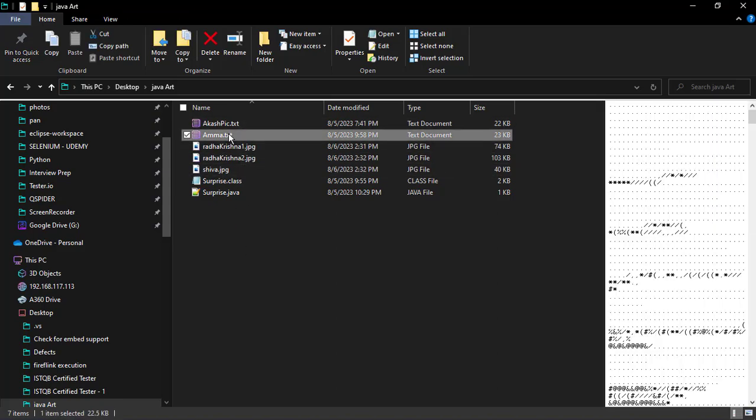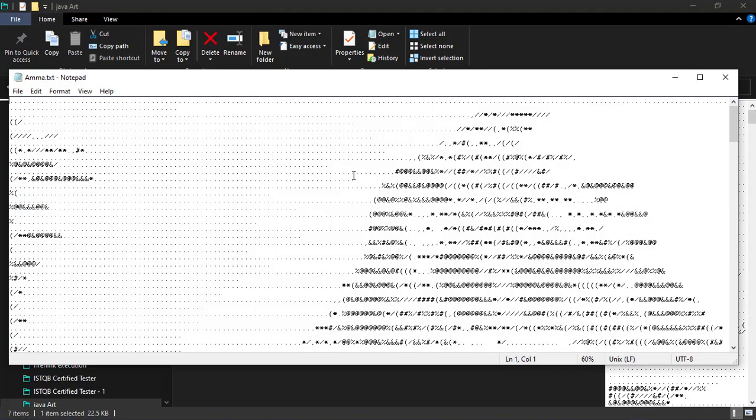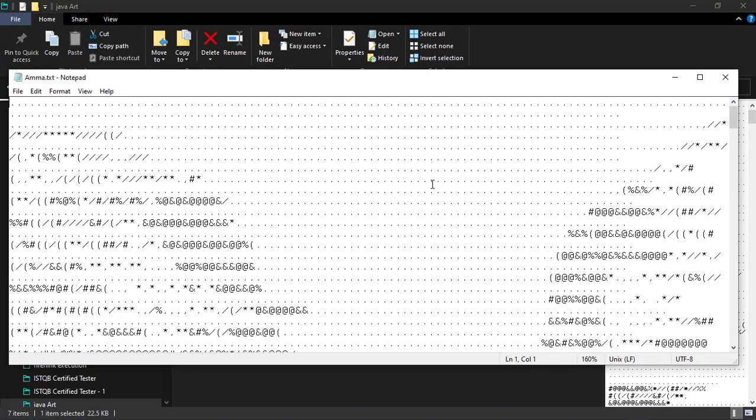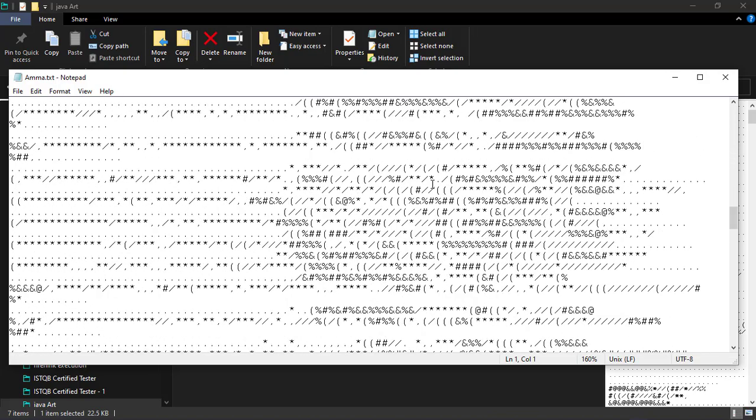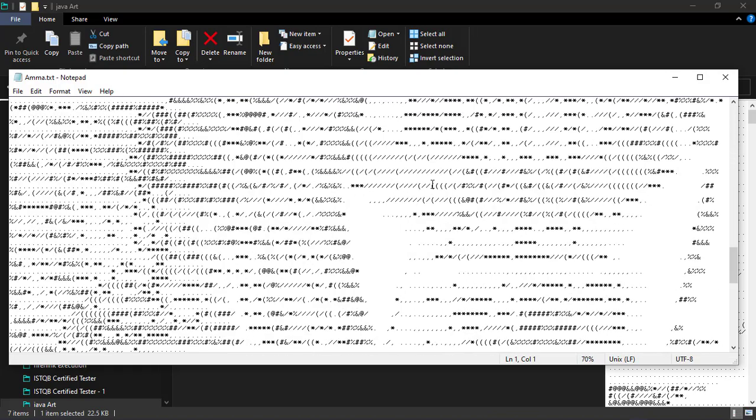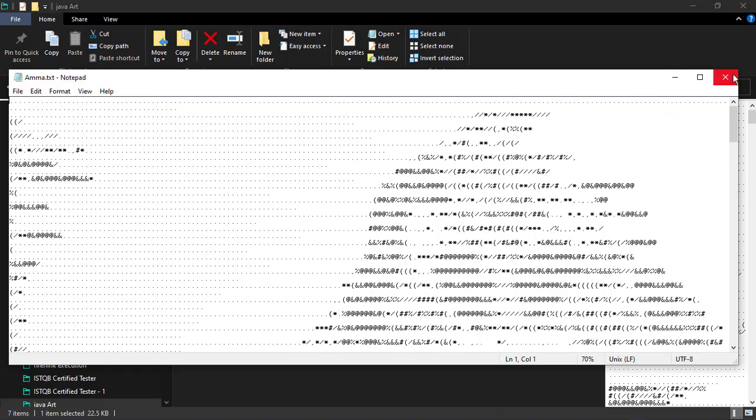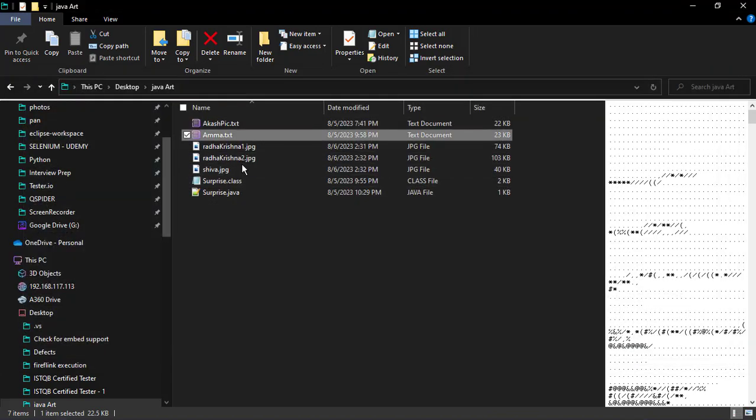ASCII art means the photos will be in the form of characters like this. These are all the characters, ASCII characters. Now I need to convert these into ASCII art, these photos.